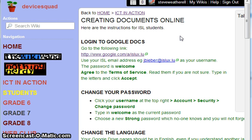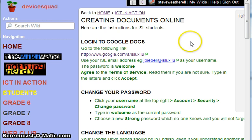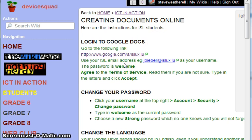When you log in for the first time you have to agree to the terms of service — read them if you're not sure — then type in the funny letters and click accept. I won't do that because I've already done it. So here's the link: google.com/a/islux.lu.